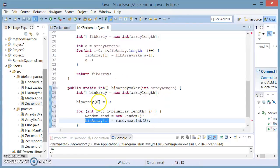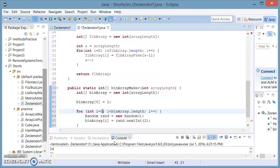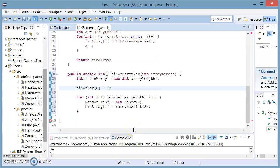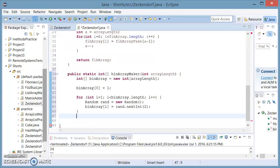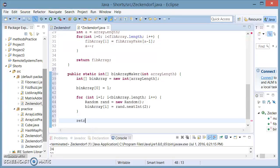Now I have set the first position to one, so actually we are starting i from position one, because we've already set the first number equal to one. Now we are done, so we can return this binArray which we have created.